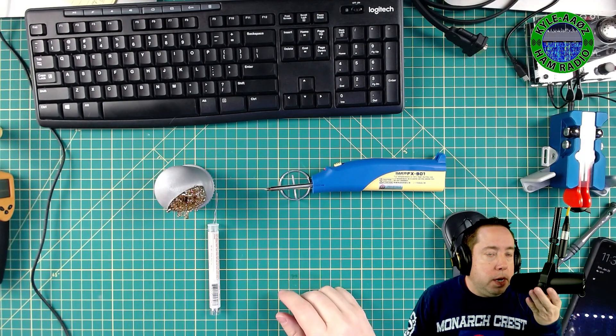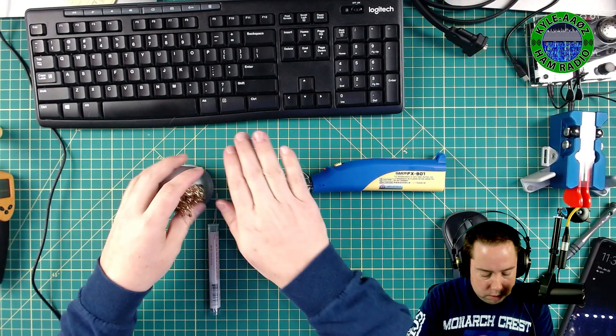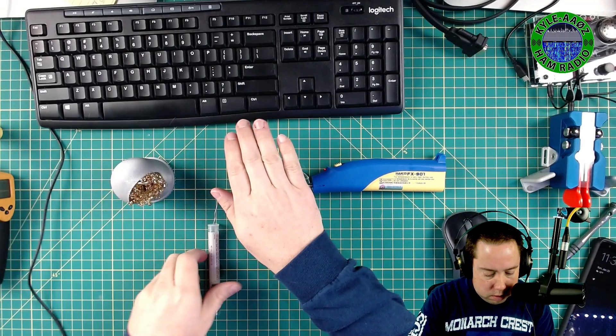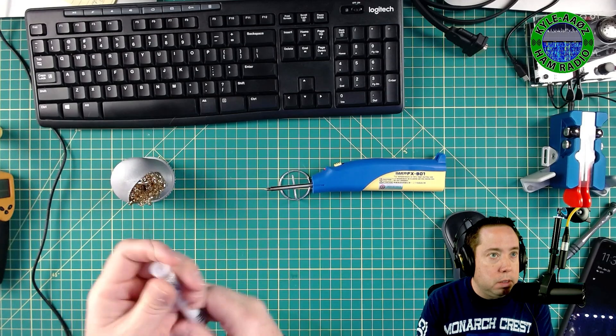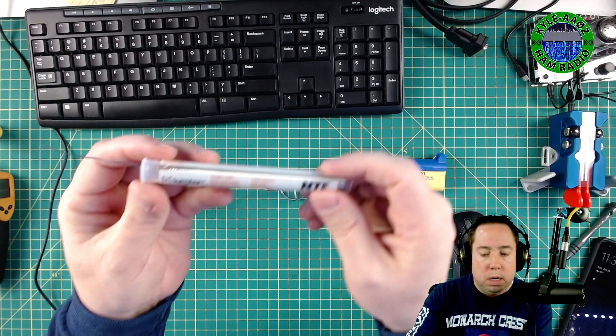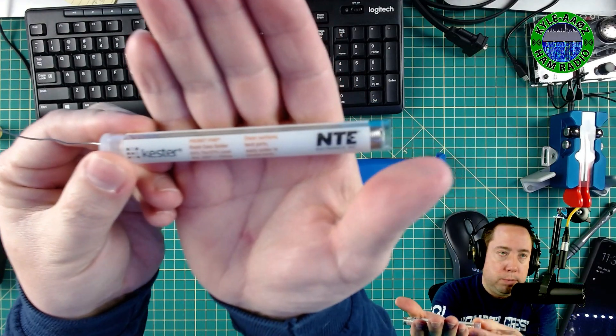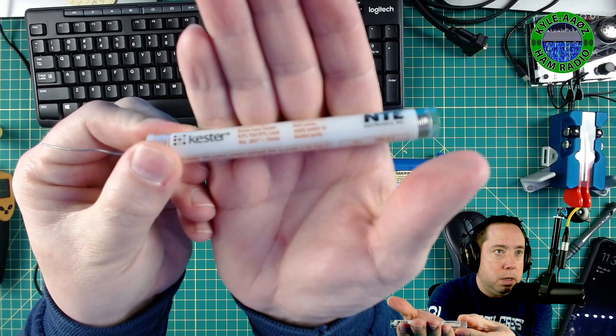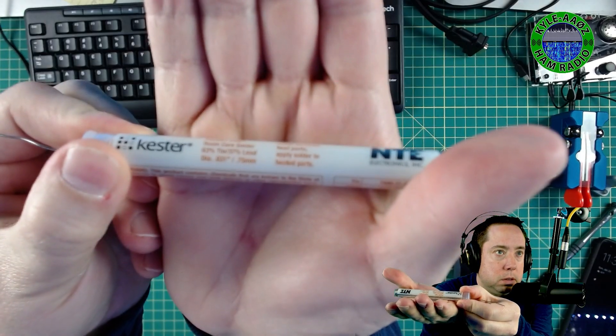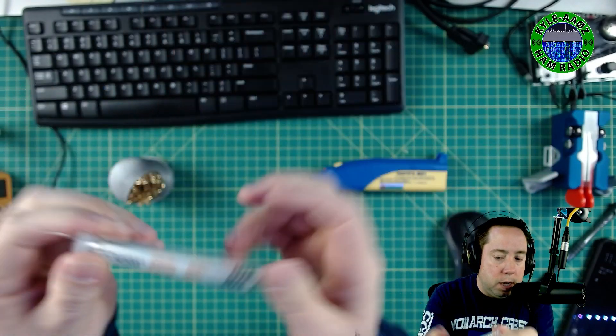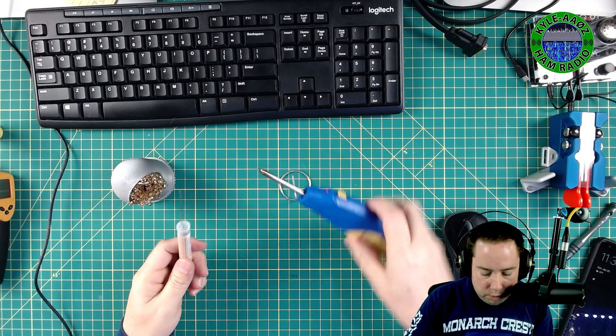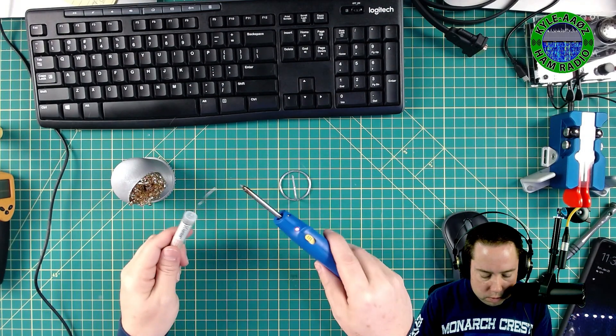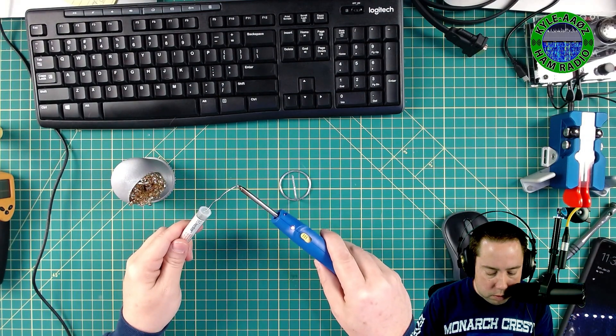All right, it's been heating up for four or five minutes here. Let's see if we can get some 0.31 diameter solder. Let's just see if we can get this to melt.